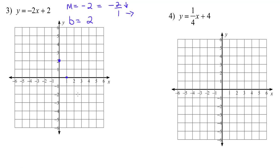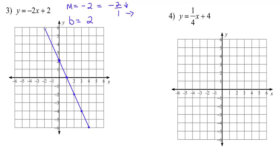As long as I have room, I like to keep placing points — so down 2, right 1 again, and again, and one more time. Then line up your straight edge and graph your line. Here is the graph of the linear equation y equals negative 2x plus 2.